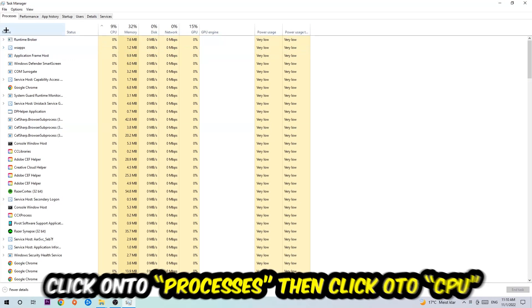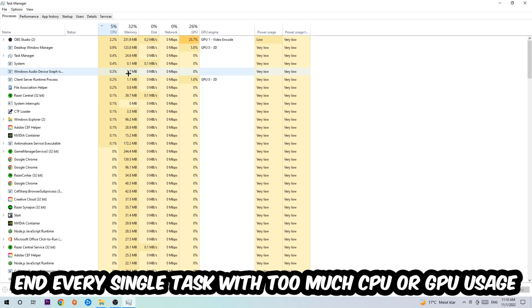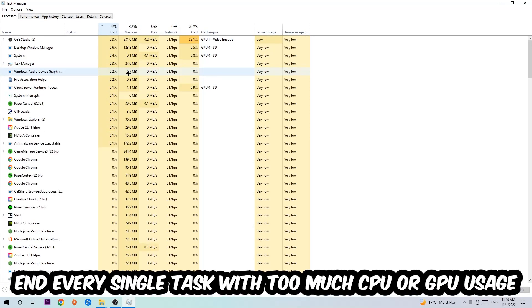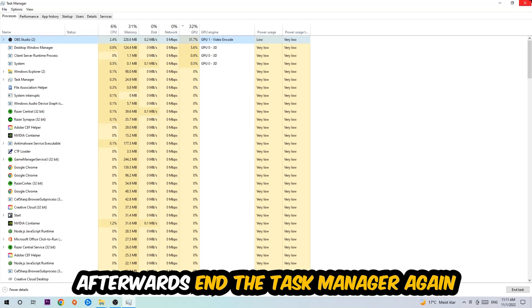And once you click Processes, I want you to click CPU, and what I want you to do with CPU is to end every single task which is currently having too much CPU or GPU usage at the moment. So once you're finished with that, I want you to end this task again, so the Task Manager.